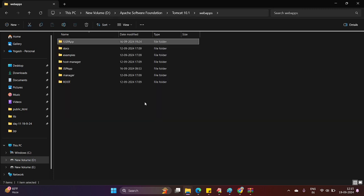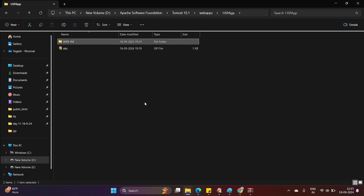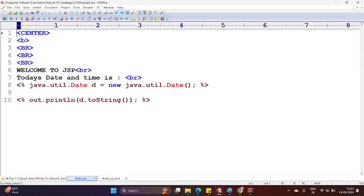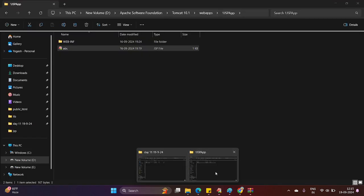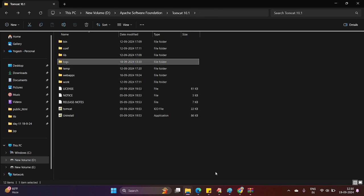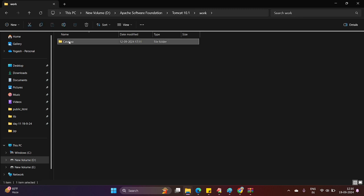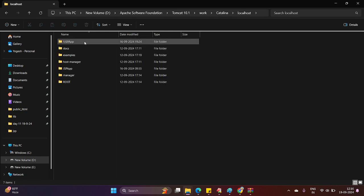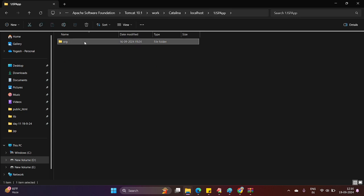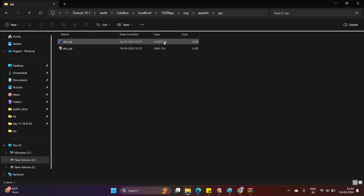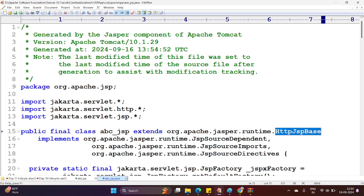I will jump to webapps, one JSP app. I am opening abc.jsp. You will find this code — some center, bold, break tags, new lines — 'Welcome to JSP. Today is date and time.' I am calling the Date class object. Let me show you where the equivalent servlet file resides. I have to go back to the Tomcat home, open the work folder, go to Catalina, go to localhost, open your application which is JSP app, then org, apache, jsp. There you will find the .class and .java files.